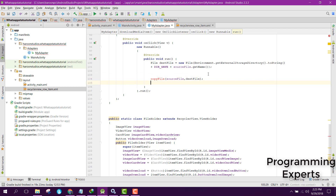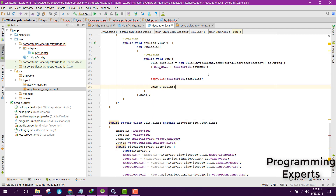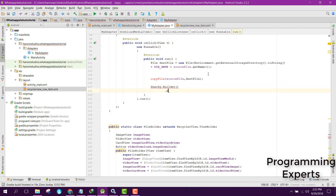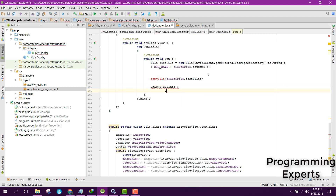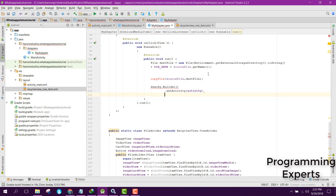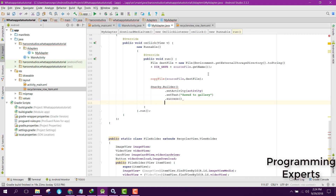After that we are going to use Snacky. We can say Snacky.builder(), then setActivity and pass the activity, then setText and say 'Save to Gallery', then dot success(), and finally dot show().